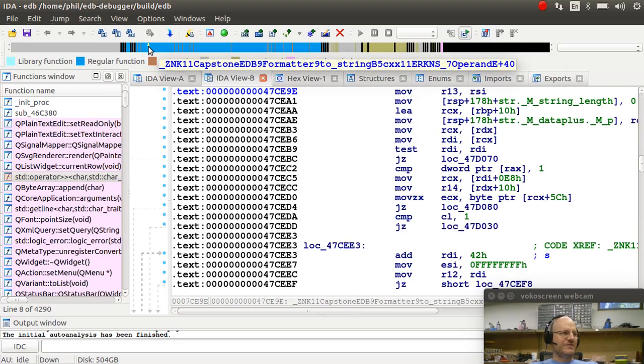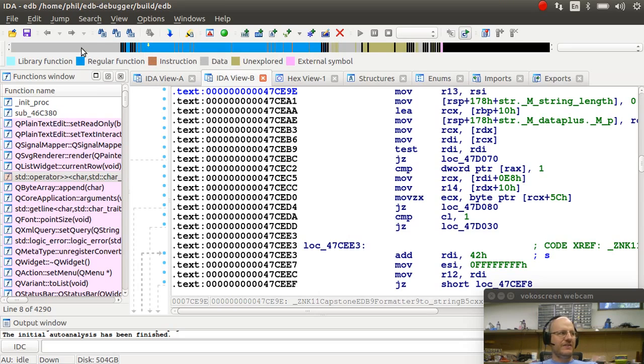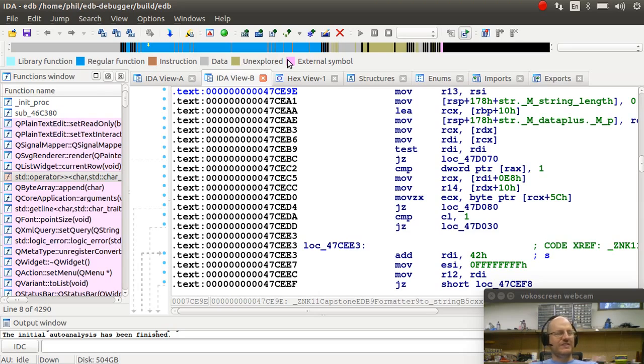So if I click in this region, it will move me there. We have instructions, data, again, a whole bunch of data at the start. That's the way a typical ELF file will look. Unexplored and external symbols.